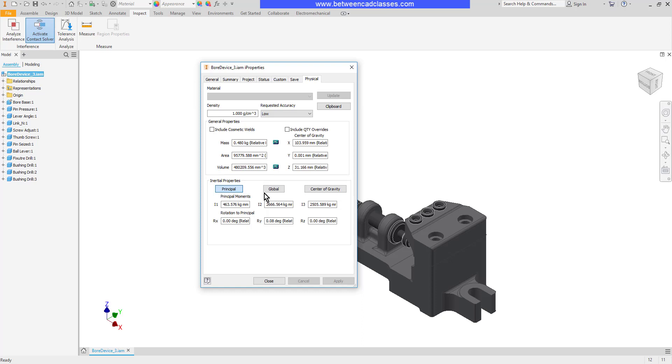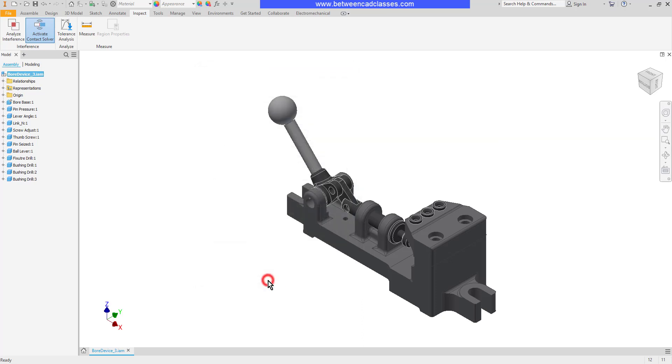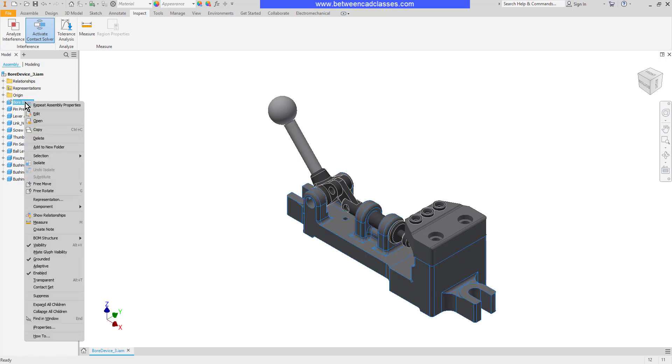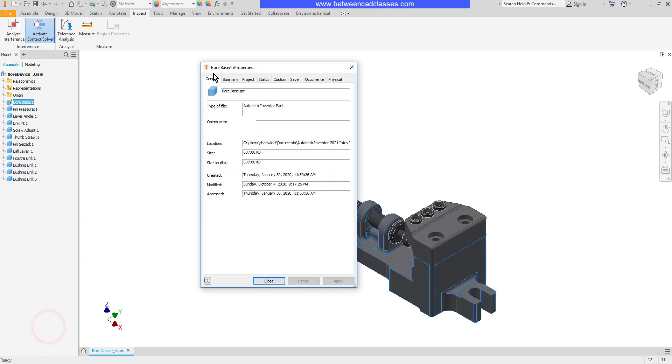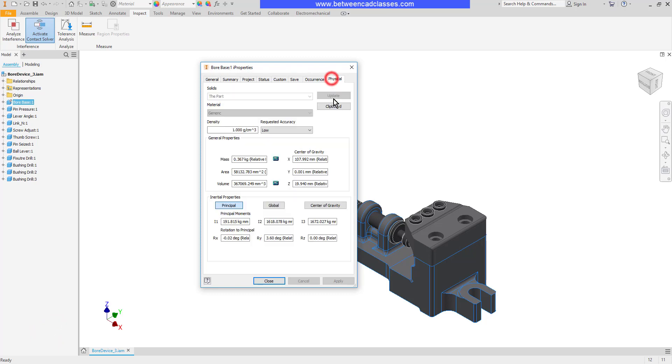I can also view this information per each part. So let's say I want to take a look at the base. I'll right click on just the base and select iProperties. We can see in the title bar, it's looking just at the base now. And then once more, I can take a look at the properties here. Notice the mass in this case is 0.367.